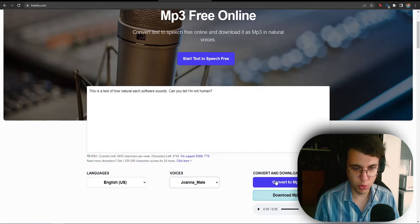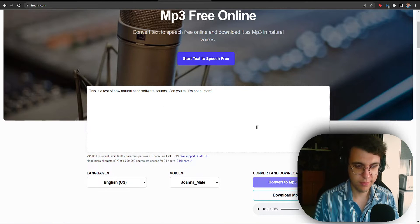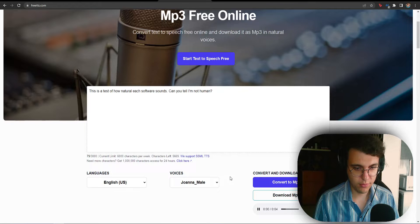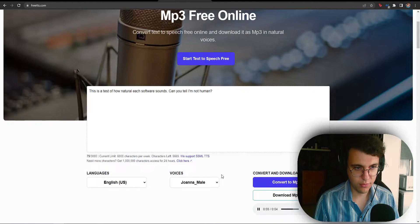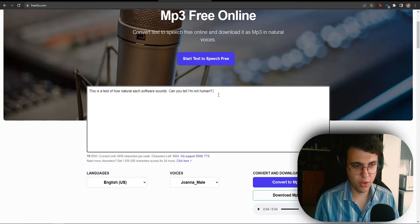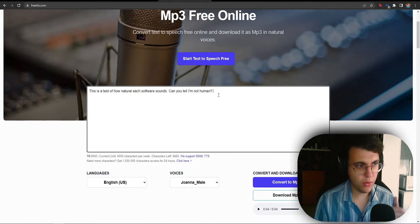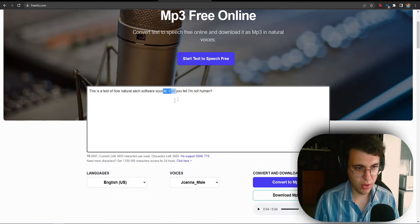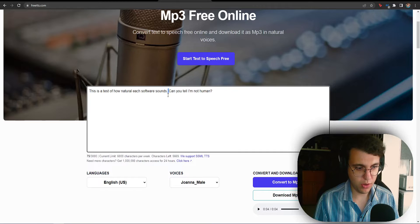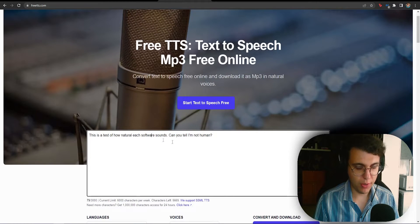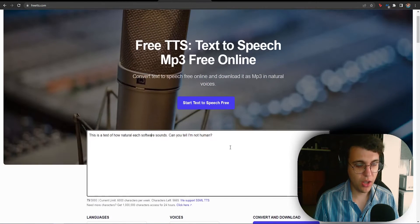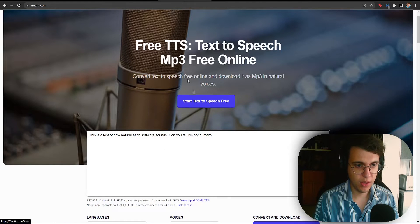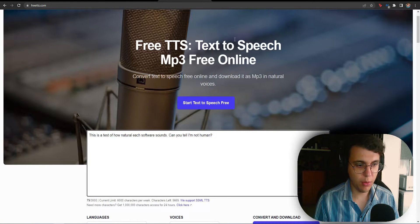And let's listen to Joanna. This is a test of how natural each software sounds. Can you tell I'm not human? I think out of the voices which we've listened to so far from this website, I think this one was the most accurate or human-sounding. Okay, so, free TTS, number two spot.